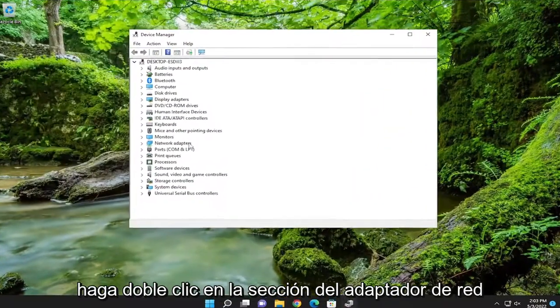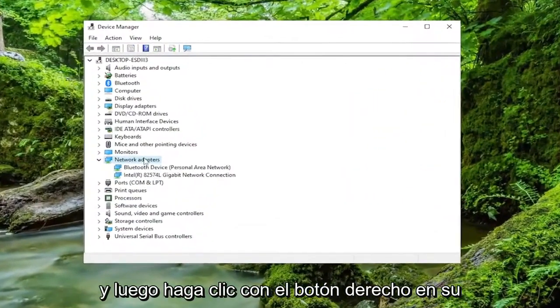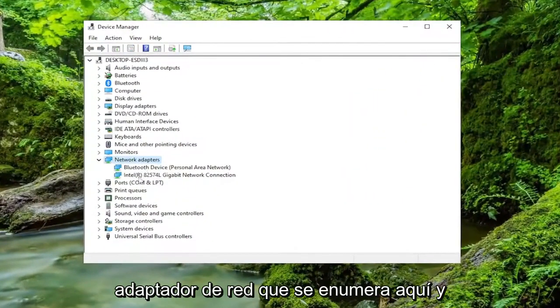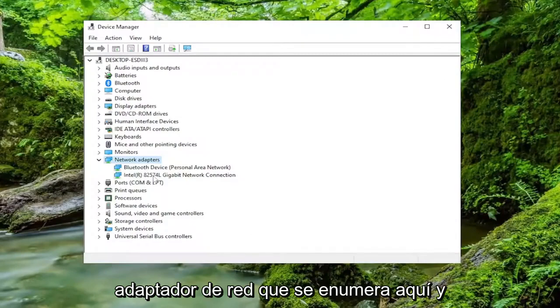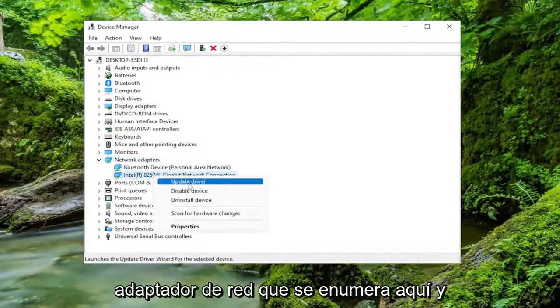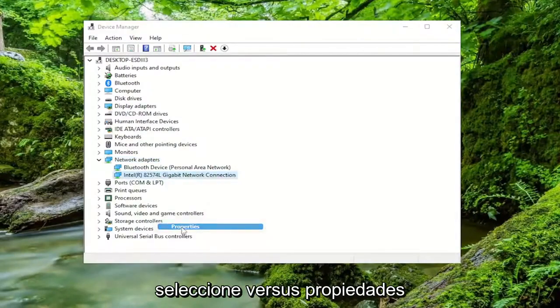Double-click on the Network Adapter section, and then right-click on your Network Adapter listed under here and select Properties.